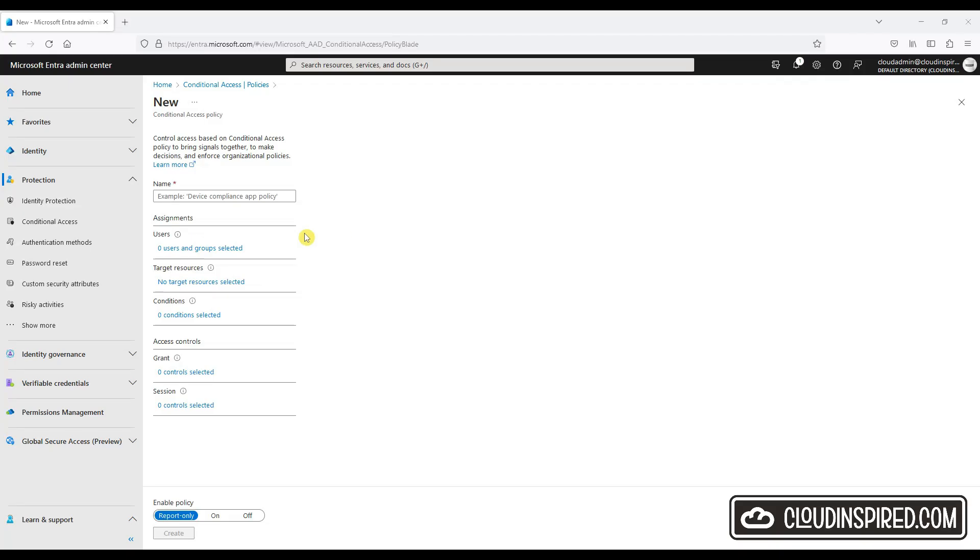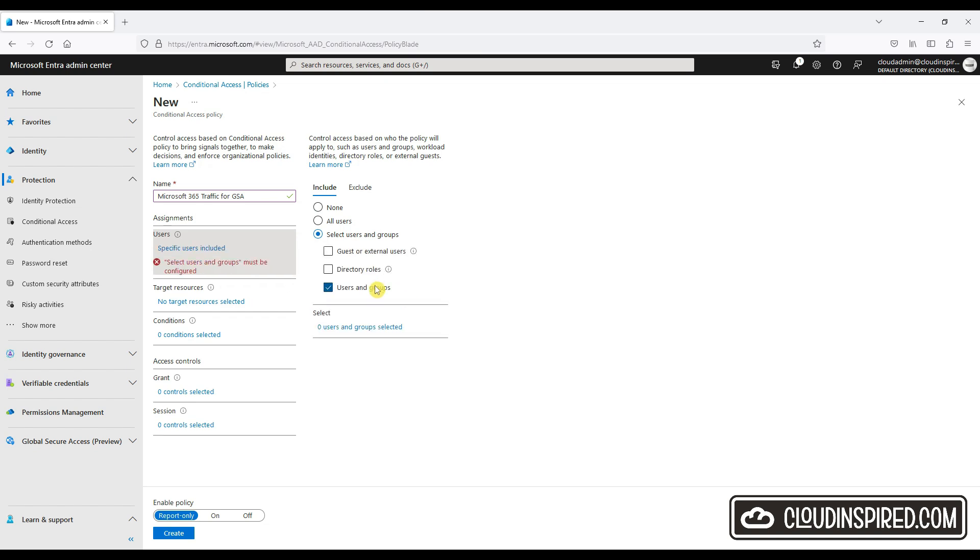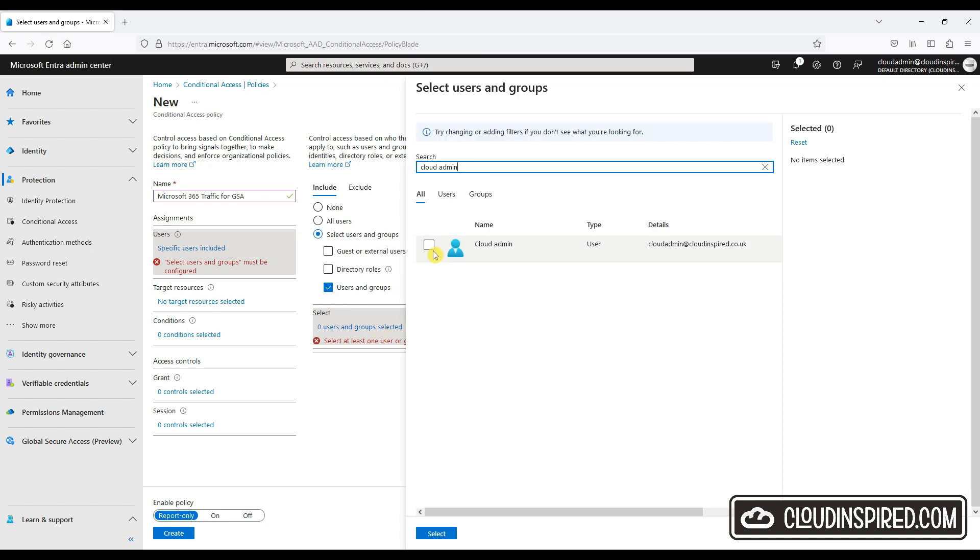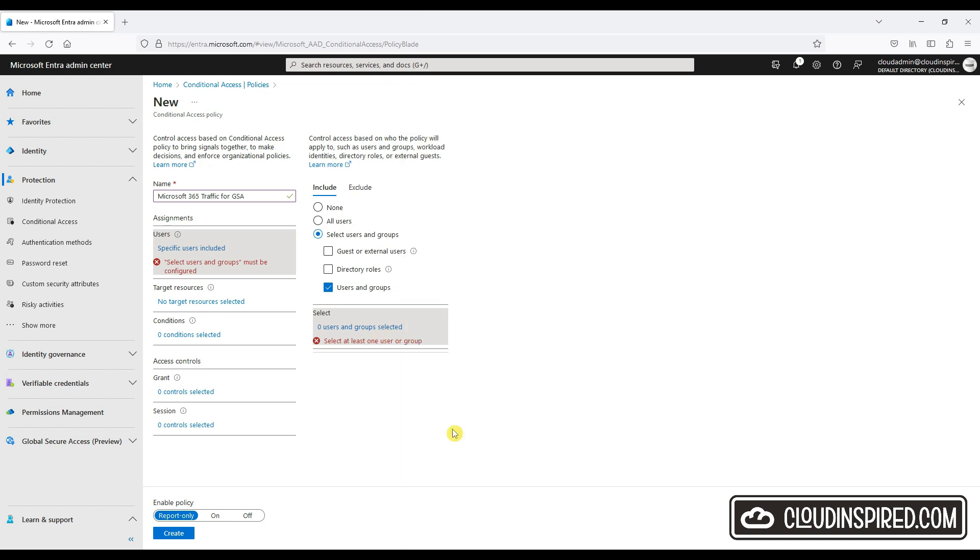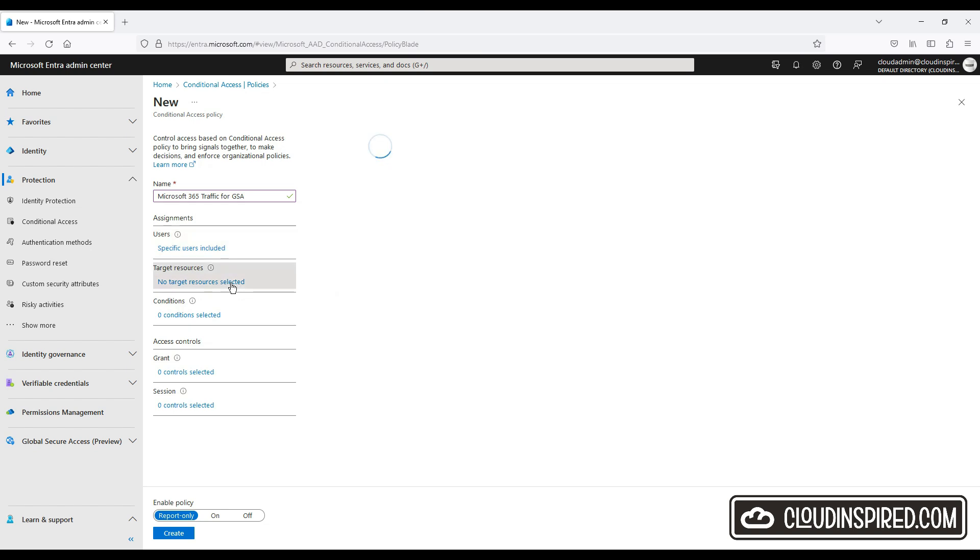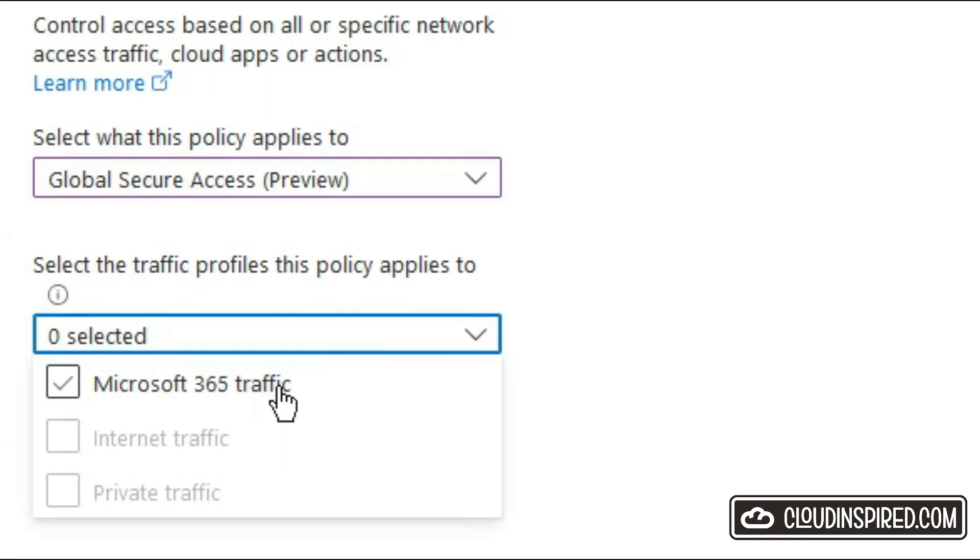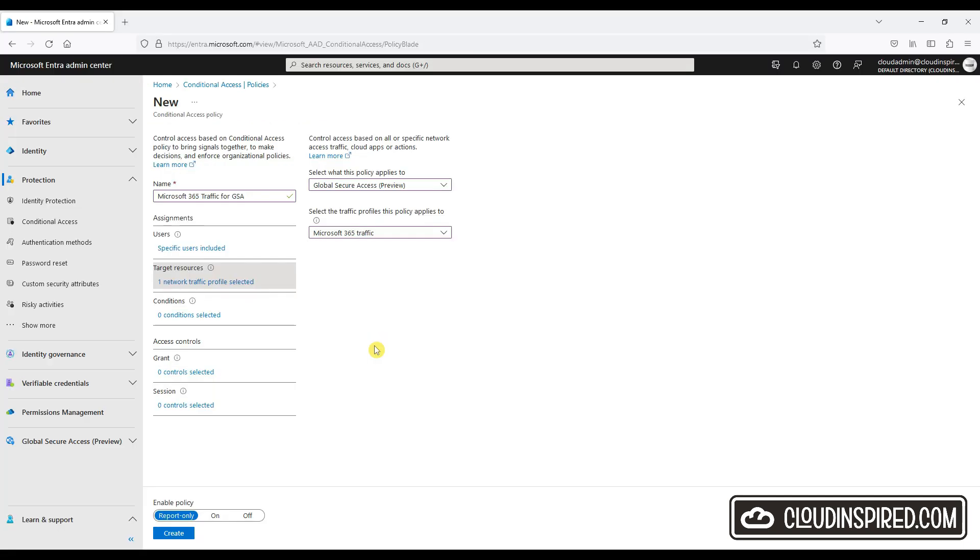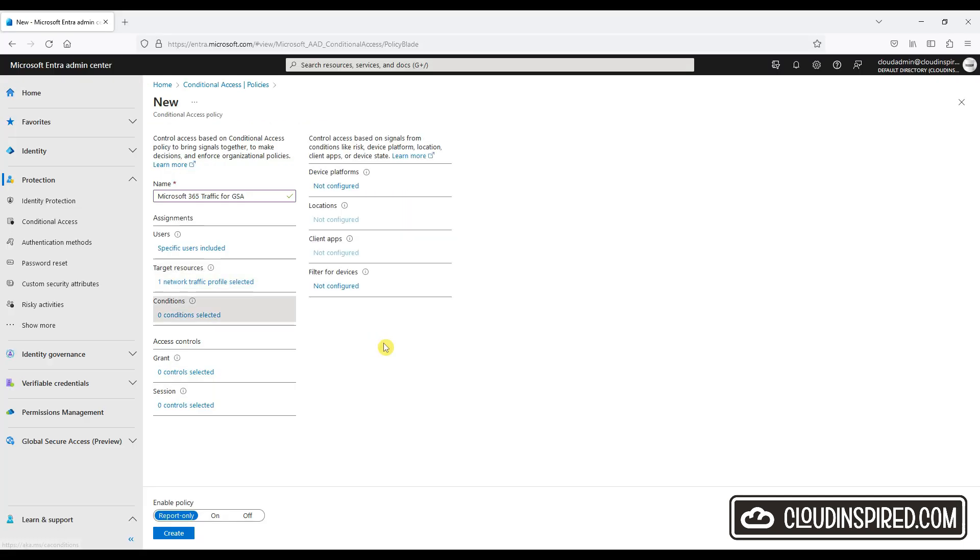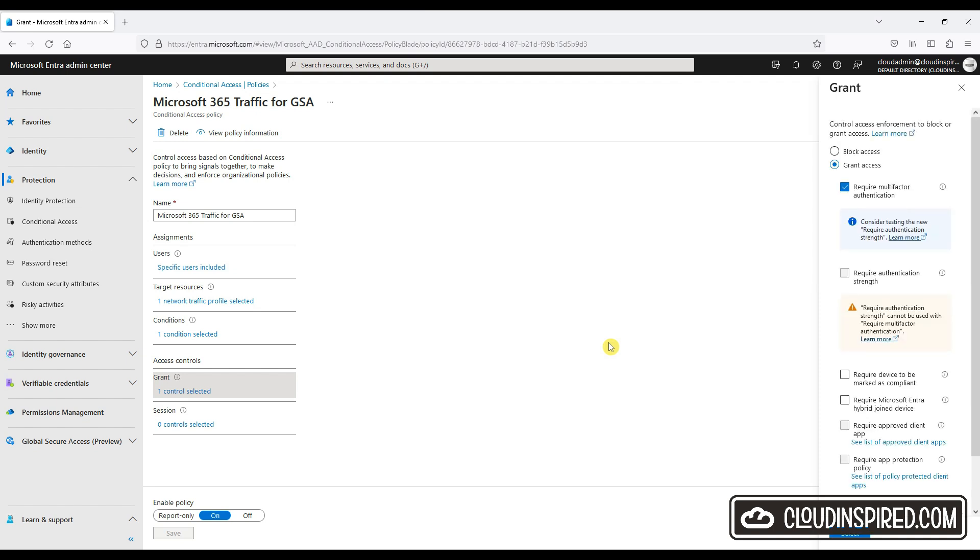Under Protection and Conditional Access on the left we have created a new CA policy. We'll give it a name and apply it to our cloud admin user. Please remember that conditional access policies are a very powerful tool, so it's recommended to exclude emergency access or break glass accounts to prevent any tenant-wide account lockout. For the target resource, we can see on the dropdown we have a new Global Secure Access preview to choose where the policy is applied. This gives us Microsoft 365 traffic for now. We will grant access and require MFA here and then enable the policy.